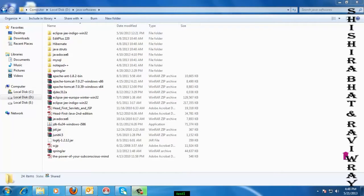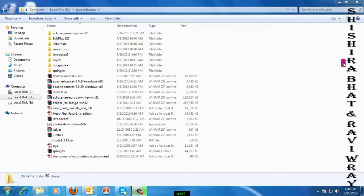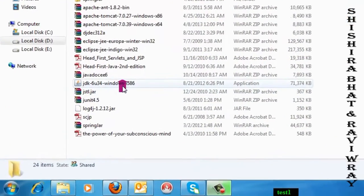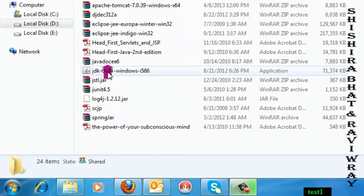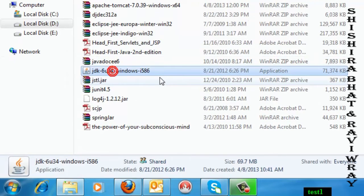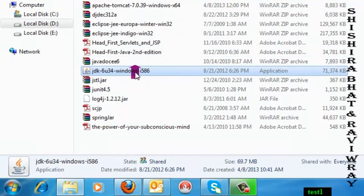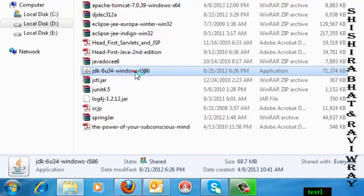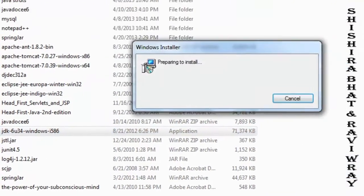Let's understand how to install Java and set the environment variables. To start, select the software JDK 6.034. After that, several windows will open.